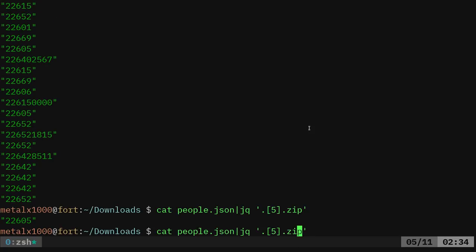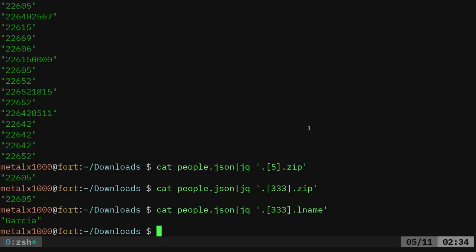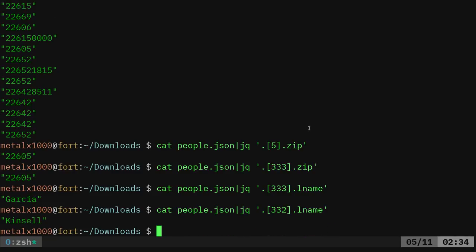And it just gives me the fifth entry zip, or I can say the 333rd, which is really the 334th entry. I can get their zip code, which is same as theirs. Let's do something other than zip. Let's do L name. So there's their L name and I'll change that to two and that's their last name.